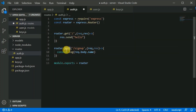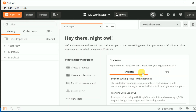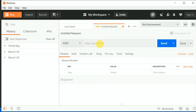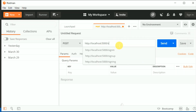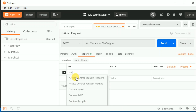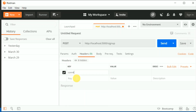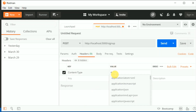This is a POST route so we cannot test it directly in the browser. We need a service — we will use Postman to test the route. You can install Postman from the Postman website. I'll click 'New', make a POST request to localhost:5000/signup. In the headers I also need to add Content-Type as application/json since we will be sending JSON data.